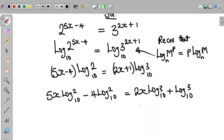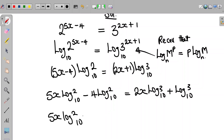Now at this point we collect like terms. So the equation now becomes 5x log 2 to base 10 minus 2x log 3 to base 10 on the left-hand side.